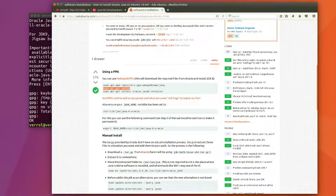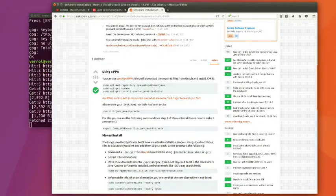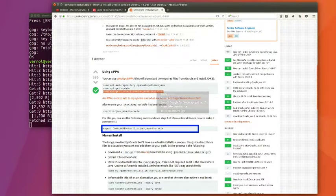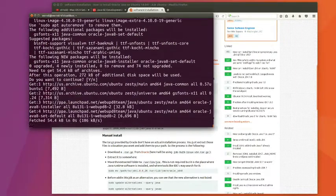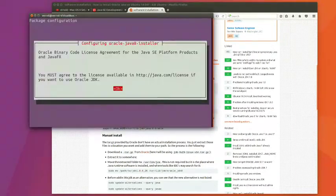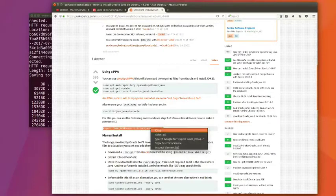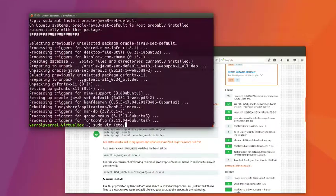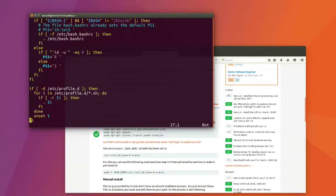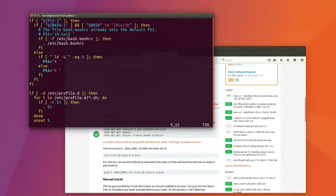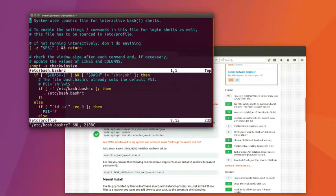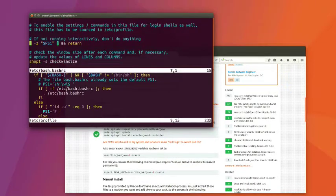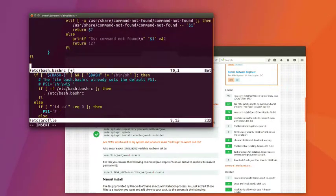And then at the bottom there, it tells you that you should export and set JAVA_HOME. I'm going to copy that and I'm going to put this in my bash RC, but really you should put it in /etc/profile. So down at the end of your /etc/profile, you want to just paste this in, even though you see me putting it in bash RC. Put it in /etc/profile.